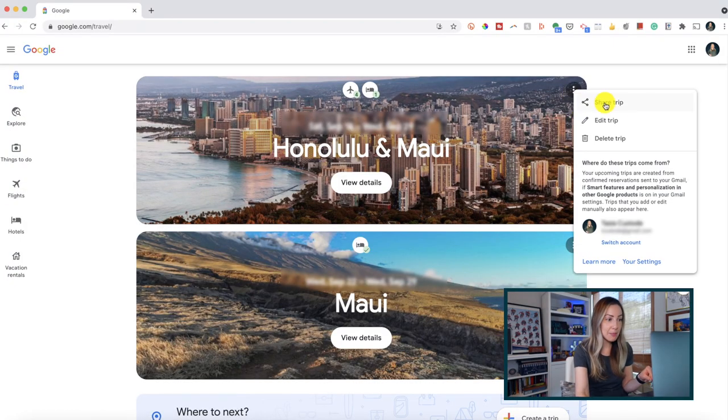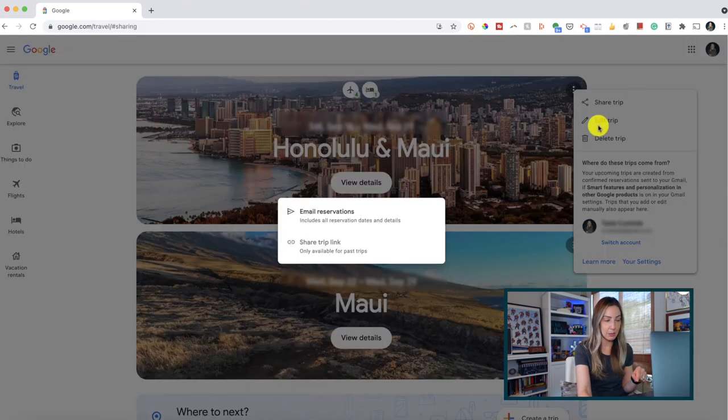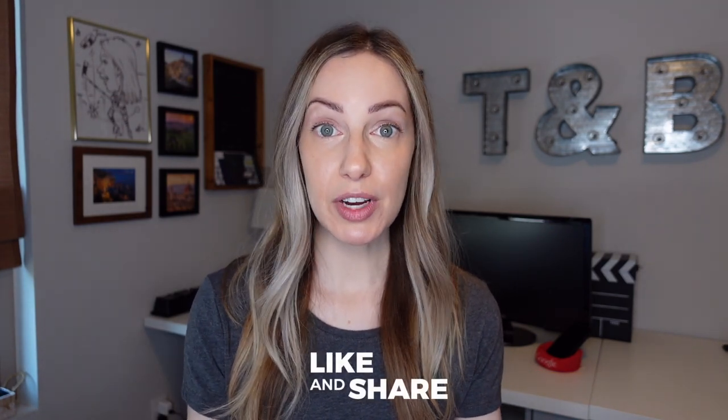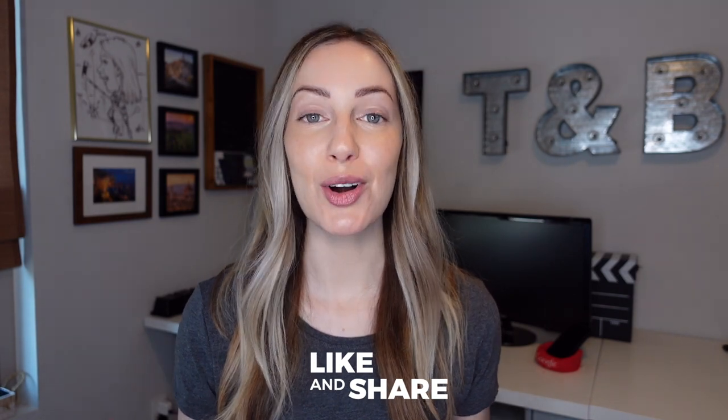You can also share any trip details from here. Just click the three-dot menu icon and select 'share trip.' From here, you can email your reservation information to anyone you need to, or share a link to past trips with anyone. Google Travel is now your own personal travel planner. Let everyone know your thoughts in the comments below. Thanks so much for watching — if you liked this video, give it a like, a share, or leave a comment. You can click here to subscribe to my channel, and here for the other videos in my Google Travel Tips series. See you next time.